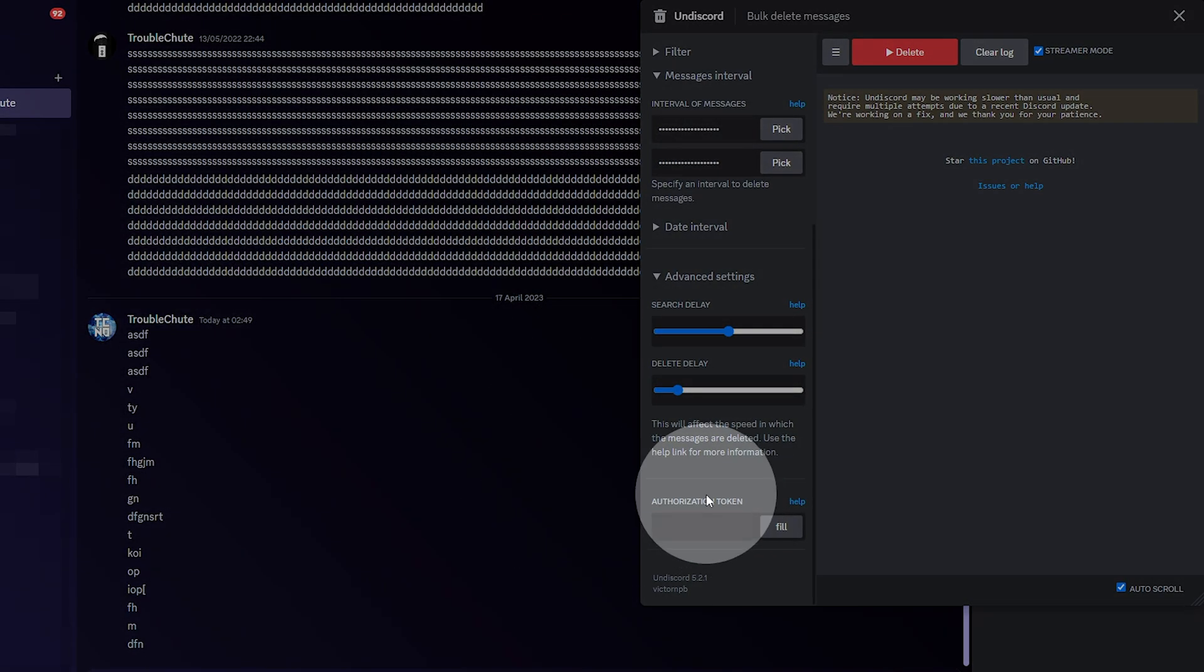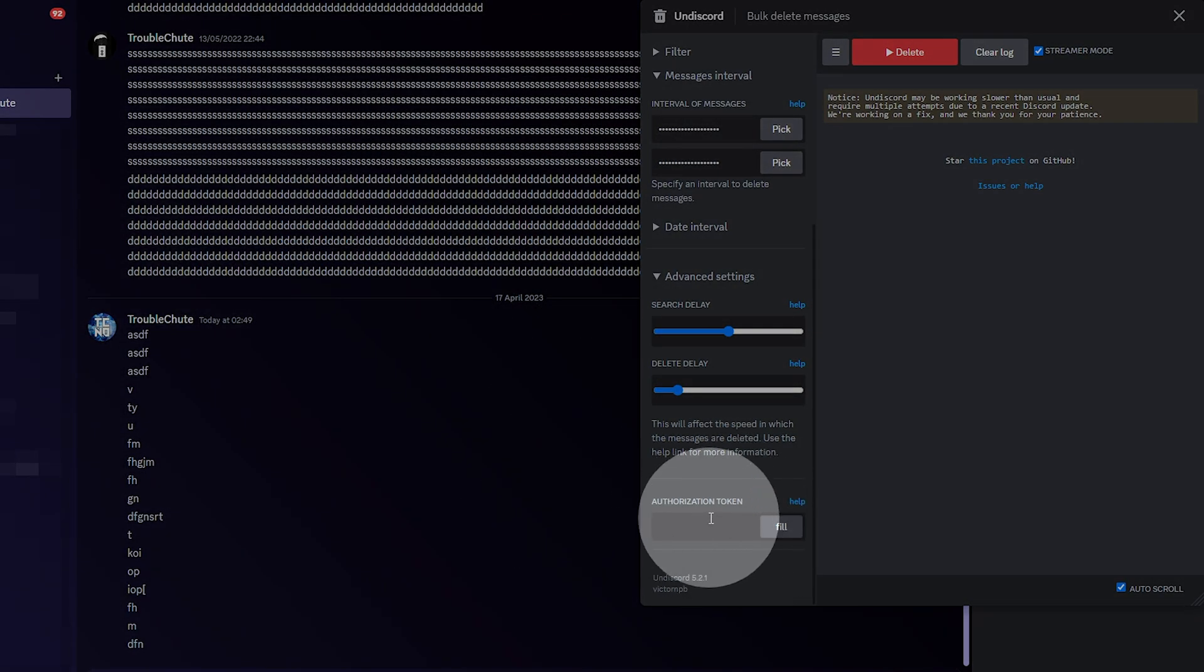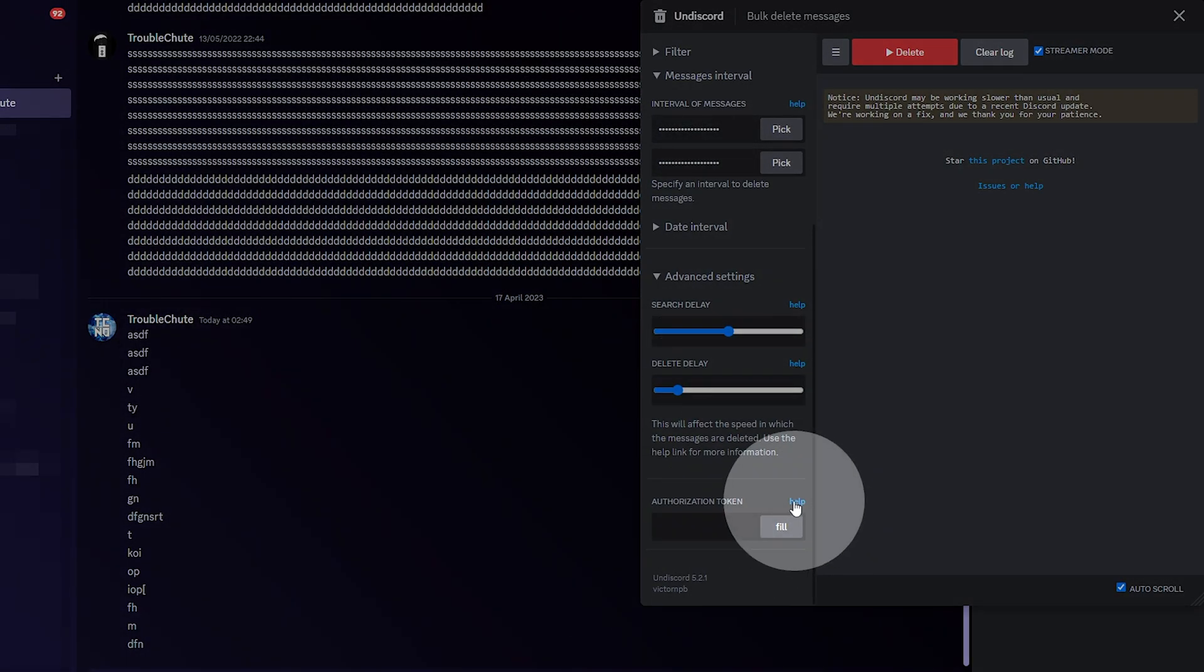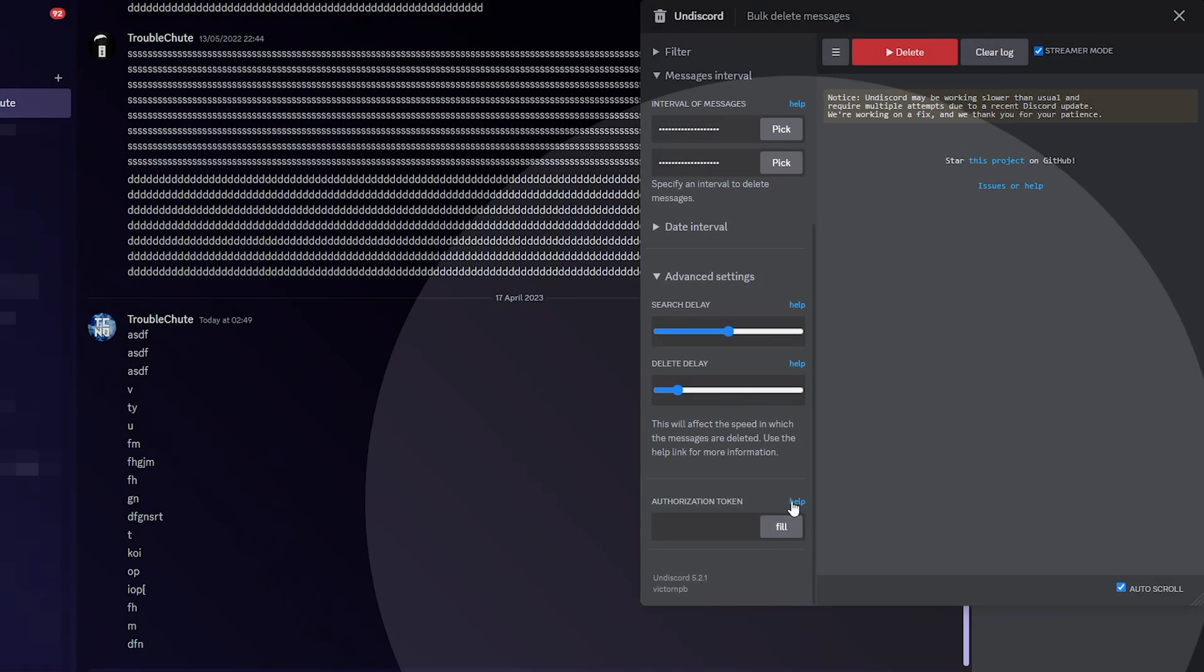Finally, the authorization token. You can usually leave this blank, but if you're getting some kind of error, you may need to fill it in. Click the help button here for more information.